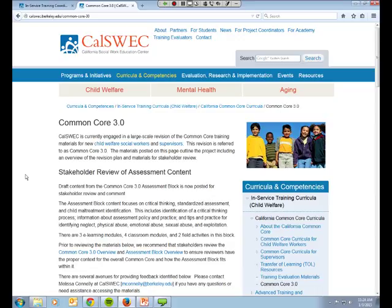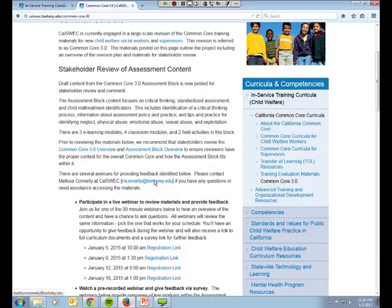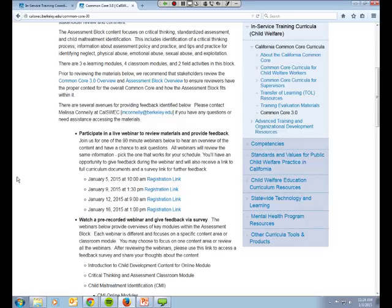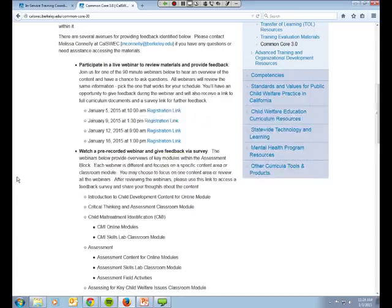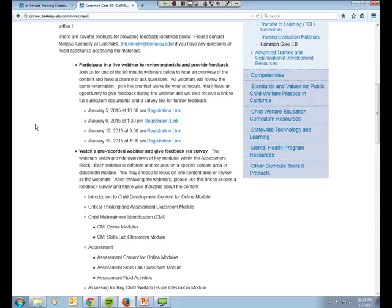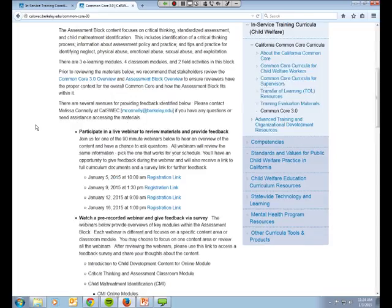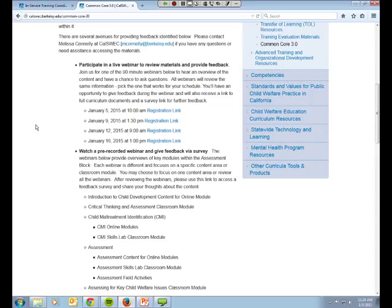You can see that we have on our website here, this is a webpage devoted to the stakeholder review of content which you're currently participating in, so I thank you. You can see that there's a link to my email address if you have any questions or need to contact me about the materials. Here are some links to some live webinars that you can participate in if you want to be more interactive and give feedback directly in a webinar. These webinars are all the same and will provide a complete overview of the materials in the assessment block. And just so you have a clear idea of what the assessment block entails, it's four classroom modules, three e-learning modules, and two field activities.